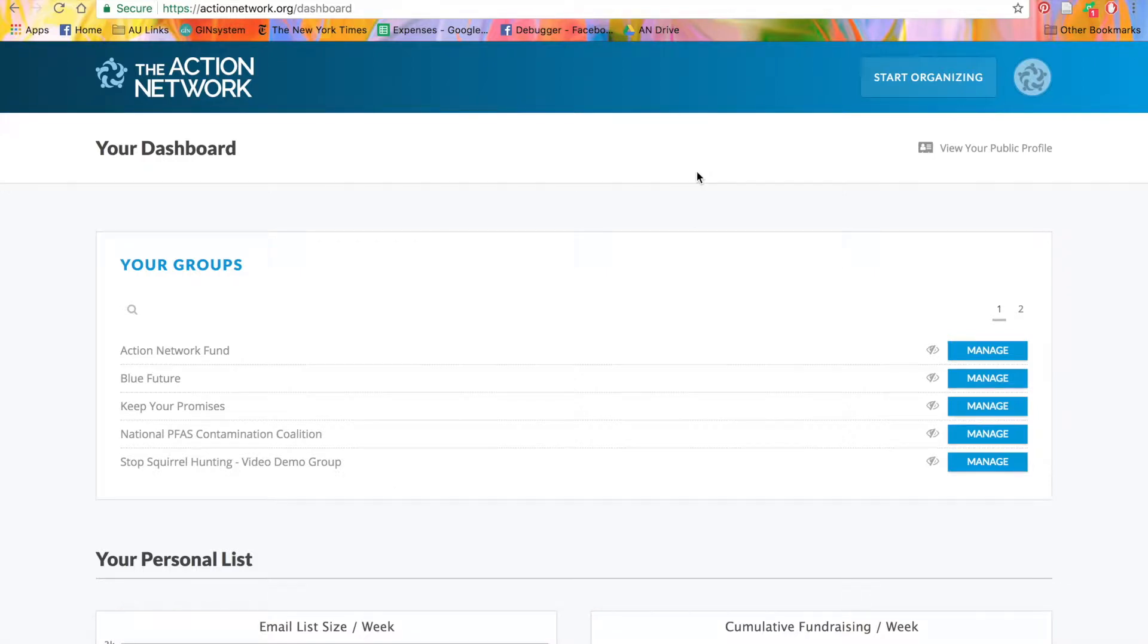Petitions on Action Network express why your issue is important and let you voice your support or opposition to a particular target. You'll use petitions to collect lots of signatures, then deliver those signatures to the target by email or in person.